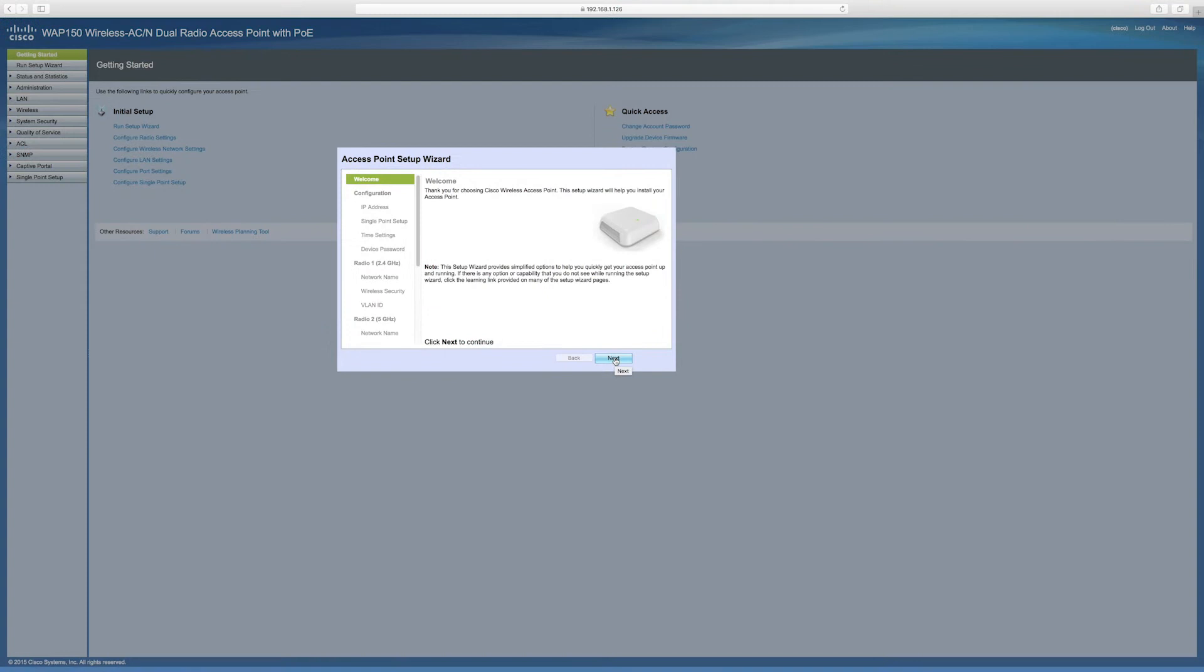A Cisco captive portal gives you a secure and convenient way to offer wireless access for clients and other visitors while still maintaining the security of your internal network. So here's how to enable a captive portal.